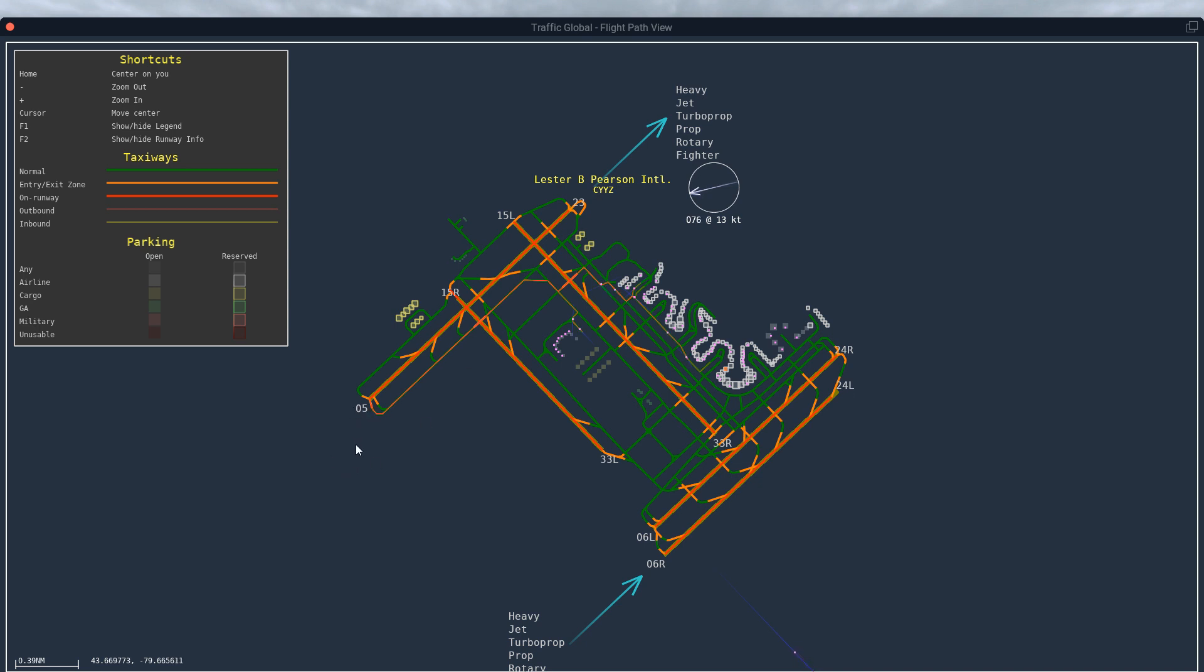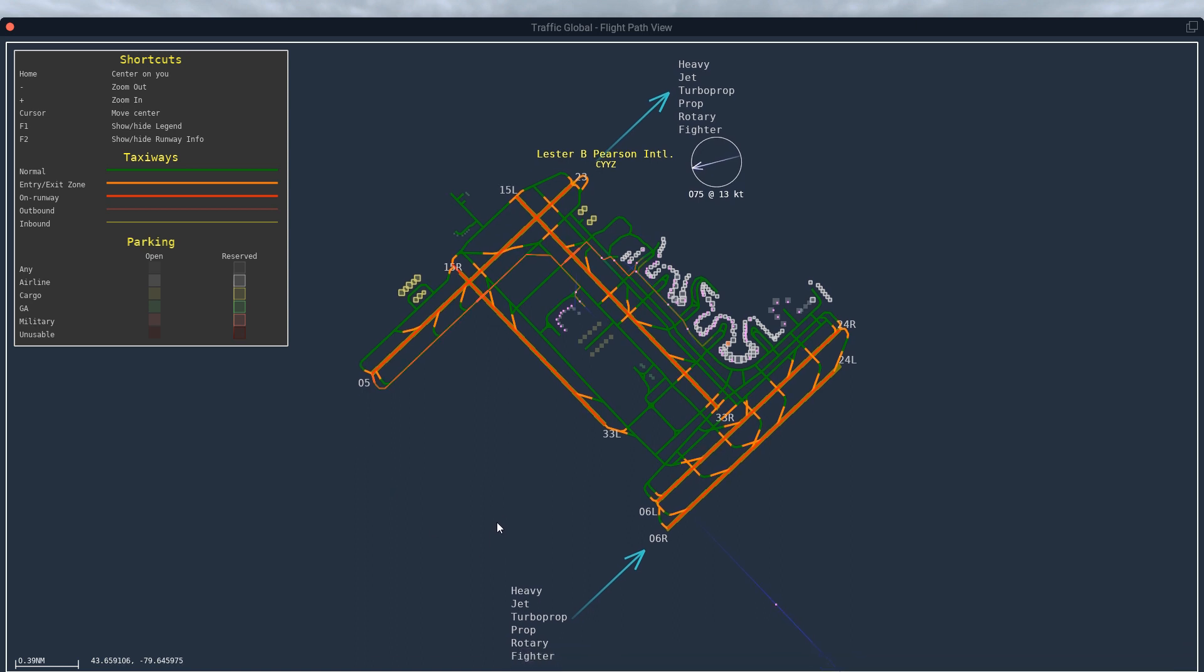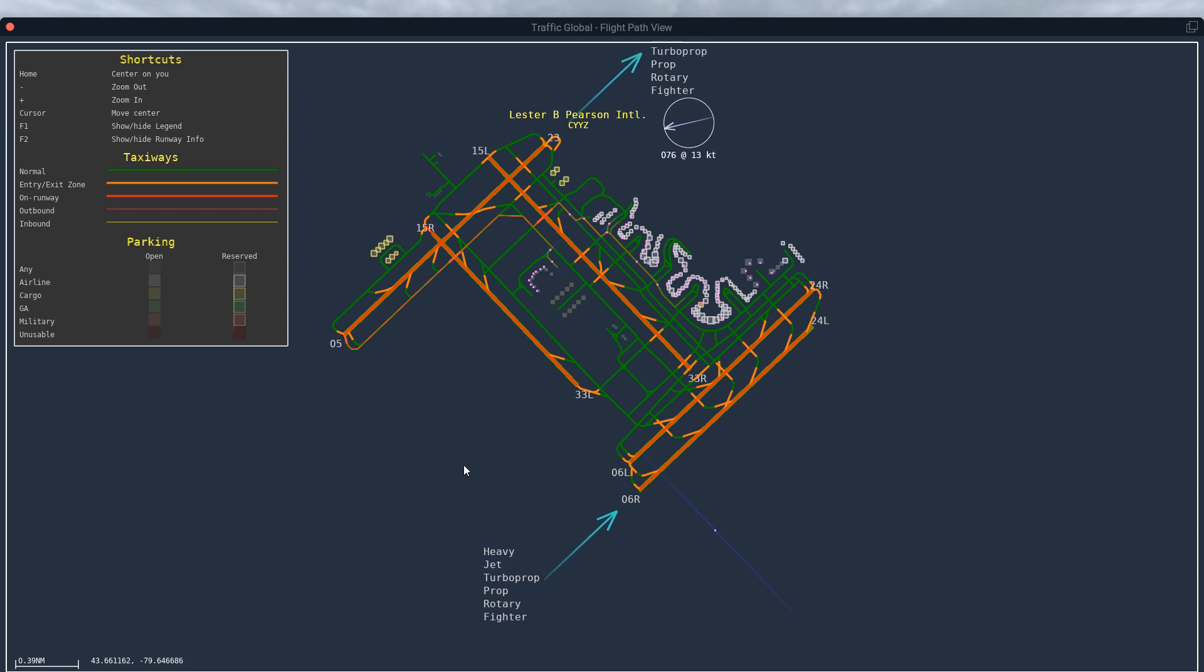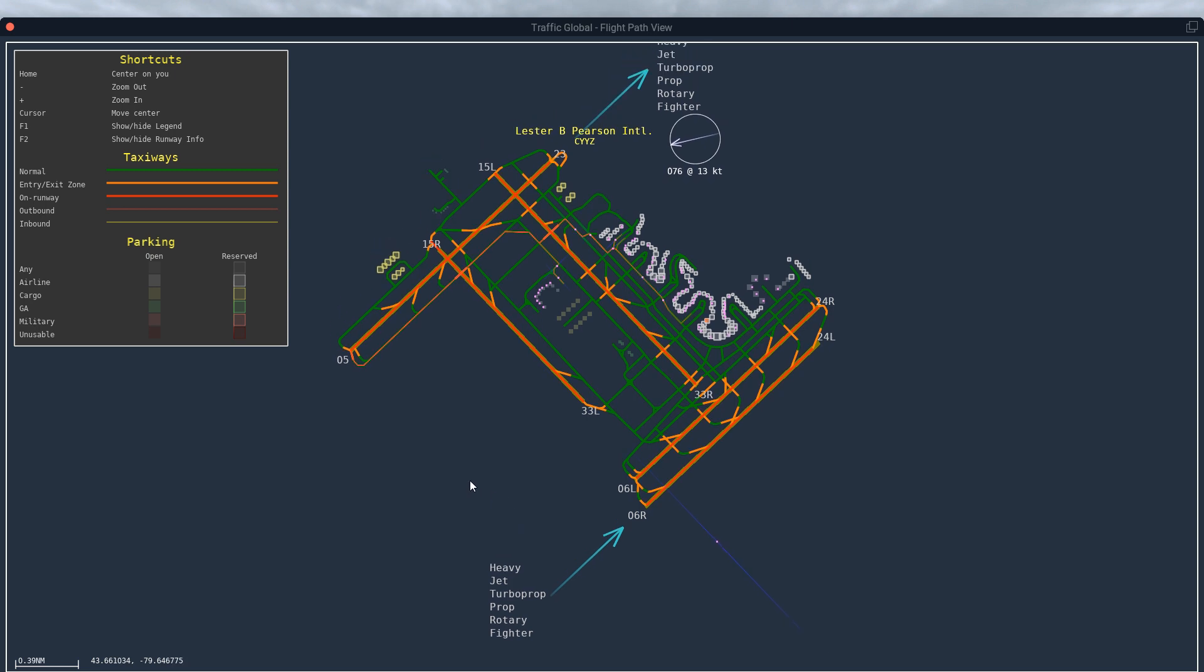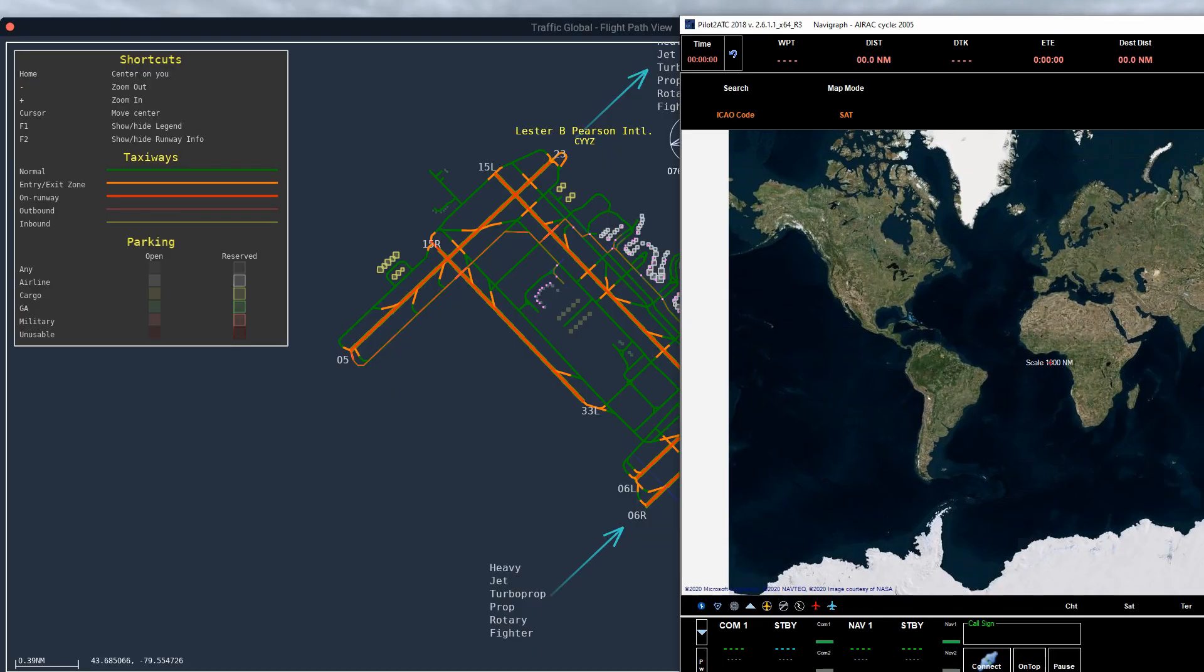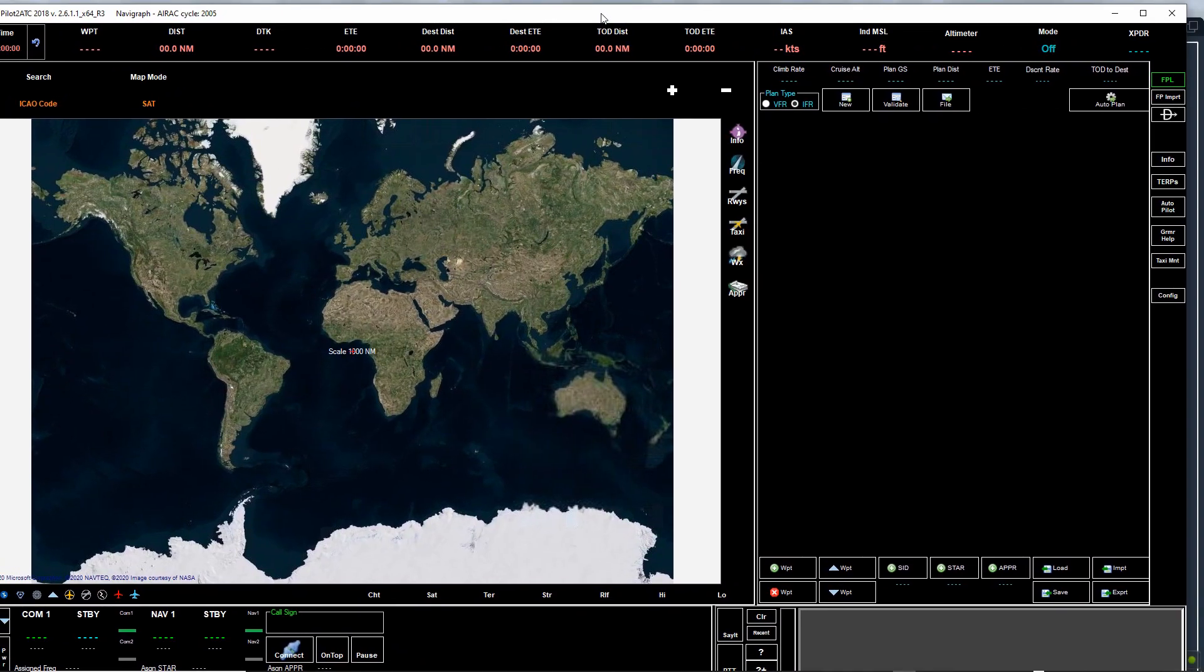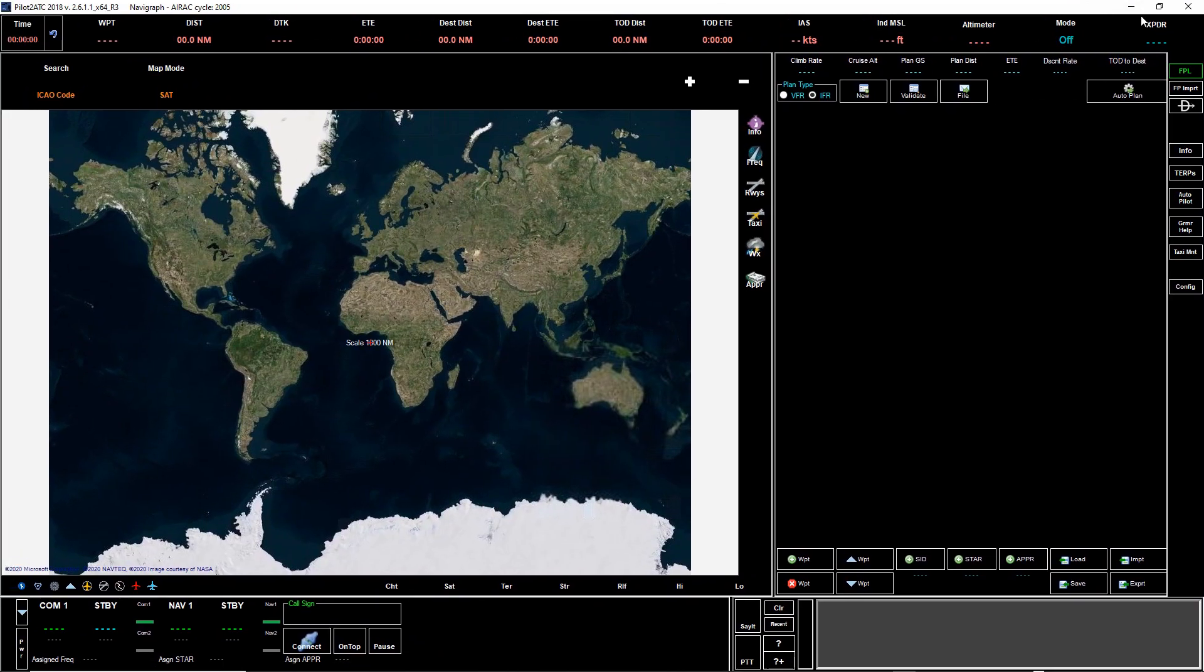So let's see what Pilot ATC has as the active runway. If you go to Pilot ATC and you click on information, it brings up that the active runway for arrival and departure.